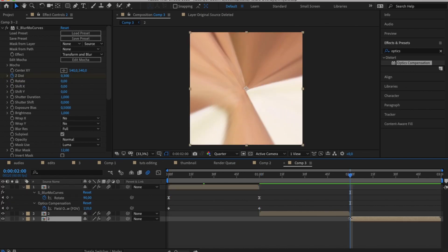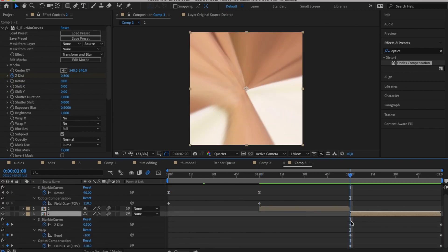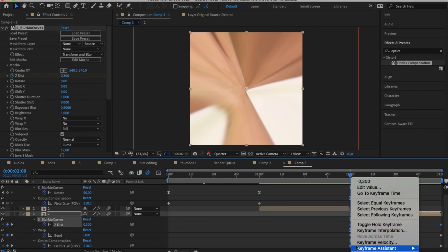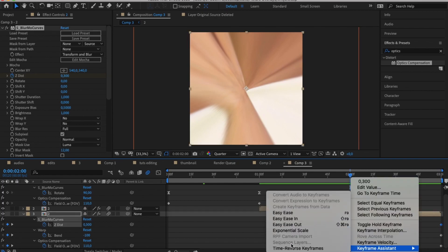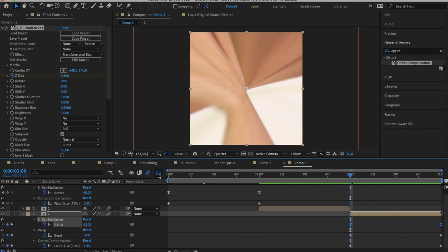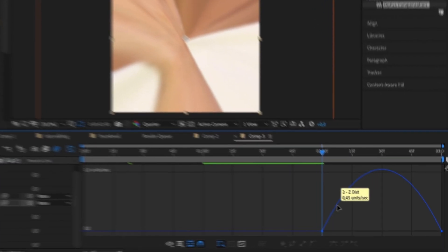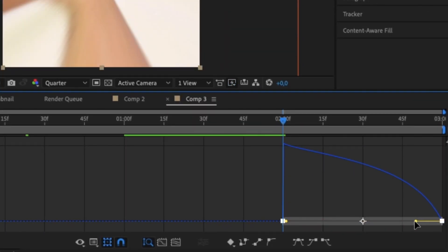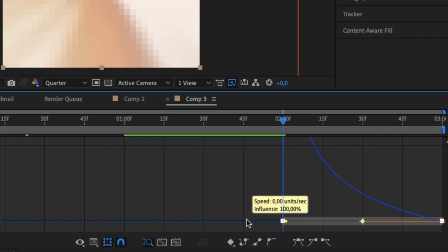Now on your second clip to end the transition it will be the exact same thing except the opposite side. So highlight both of your keyframes, easy ease them again, go to the graph icon, click it, go to your graph keyframes, click on the arc except this time you're going to drag both of the yellow lines to the left.